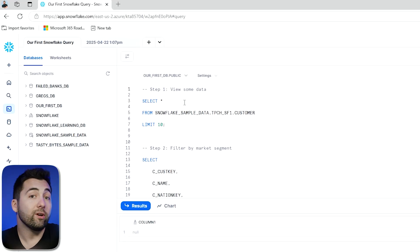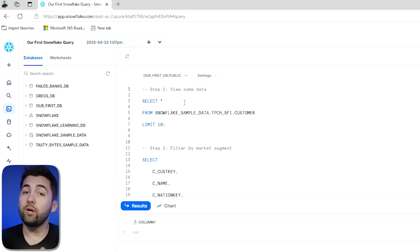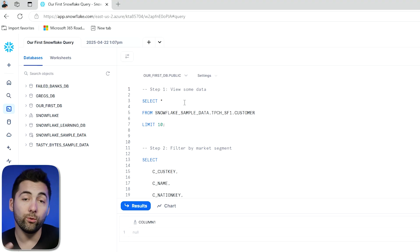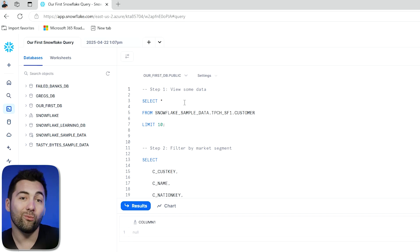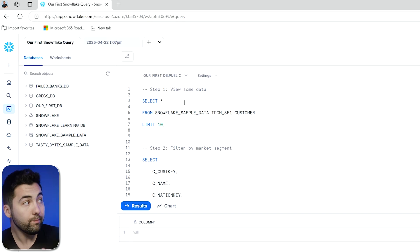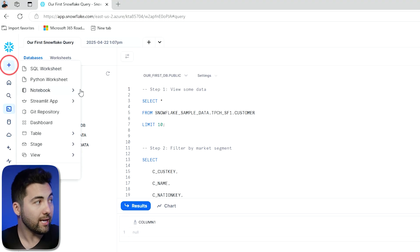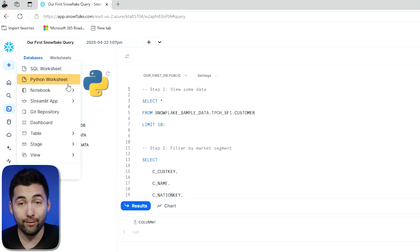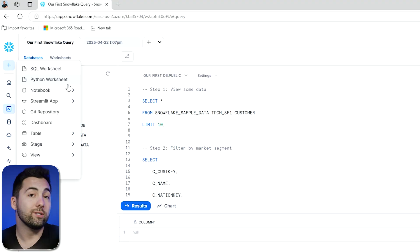And this is where if you have any existing SQL knowledge, this comes into play and you're going to be able to really run within Snowflake. Also, you would have noticed if we do the plus sign here, there's a Python worksheet. So you can leverage Python as well with a few extra steps.